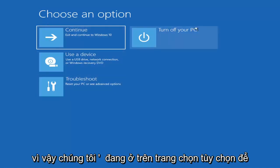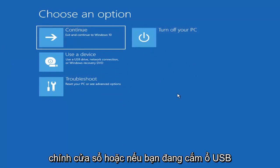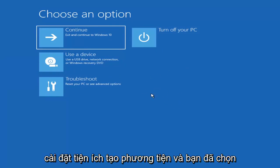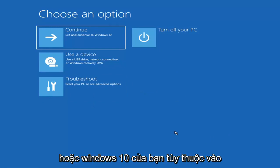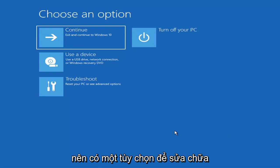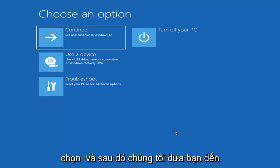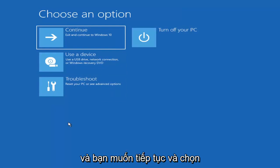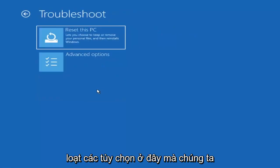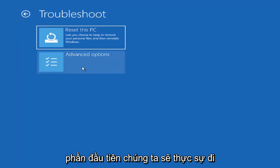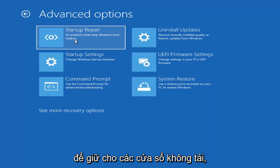So on the Choose an Option page — which looks very similar whether you're booting directly within Windows or from a USB with the media creation utility — when you're setting up your Windows 11 or Windows 10 installation, there should be an option to repair your computer in the bottom left corner. Select that and it will take you to the troubleshooting screen. Go ahead and select Troubleshoot, then Advanced Options, then select Startup Repair to fix problems that keep Windows from loading.